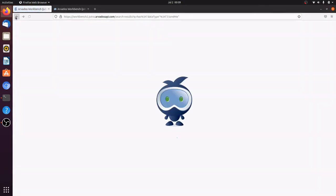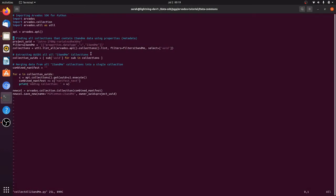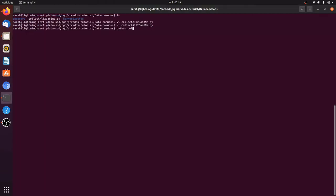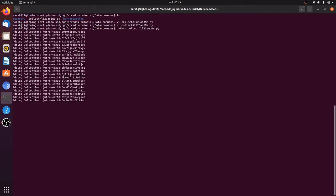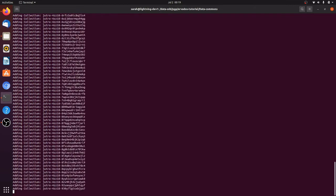Going back to the Curie data cluster, we want to collect all the data in this project that matches the data type 23andMe in order to do our analysis. We can use a short Python script to access the API and copy all of the files into a single collection. This collection will be the input to a workflow that will run an analysis over all the files. Let's run the script. This is pretty fast because none of the actual data is being copied — our new collection just has a reference to the existing data, which also means it doesn't use any additional storage space.